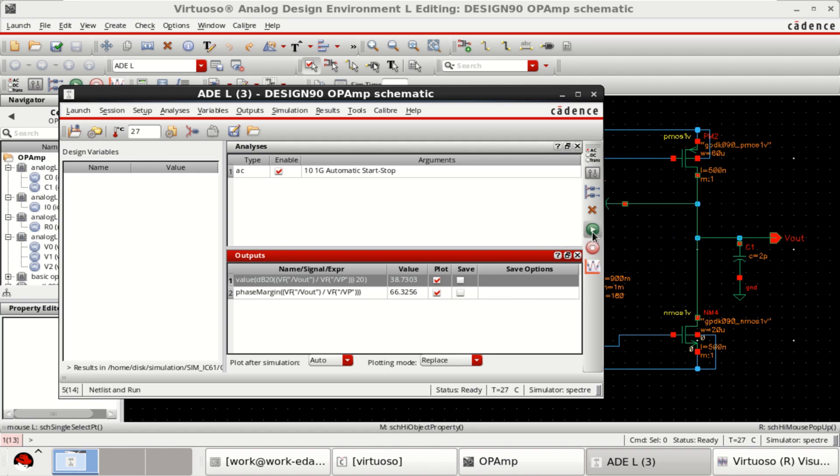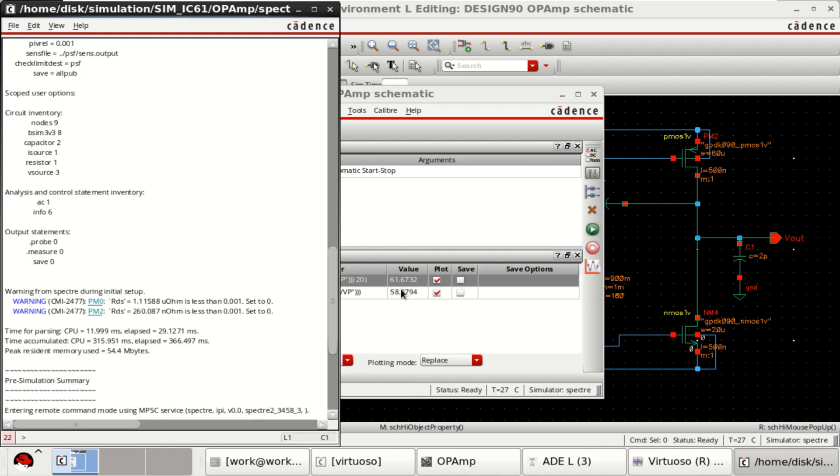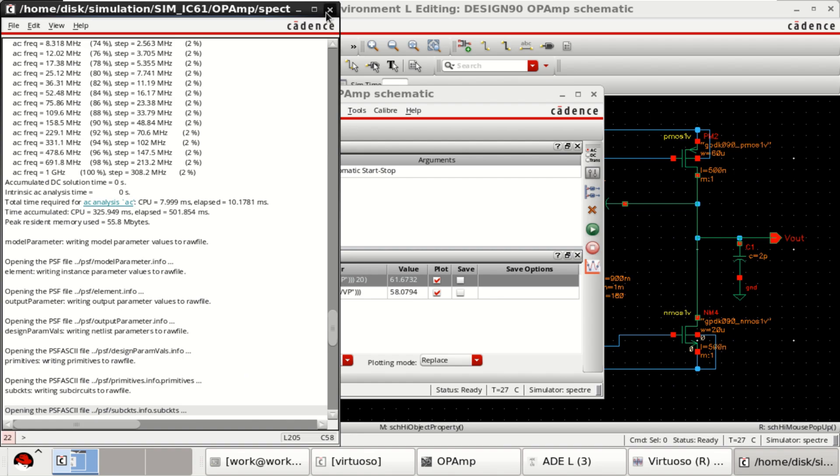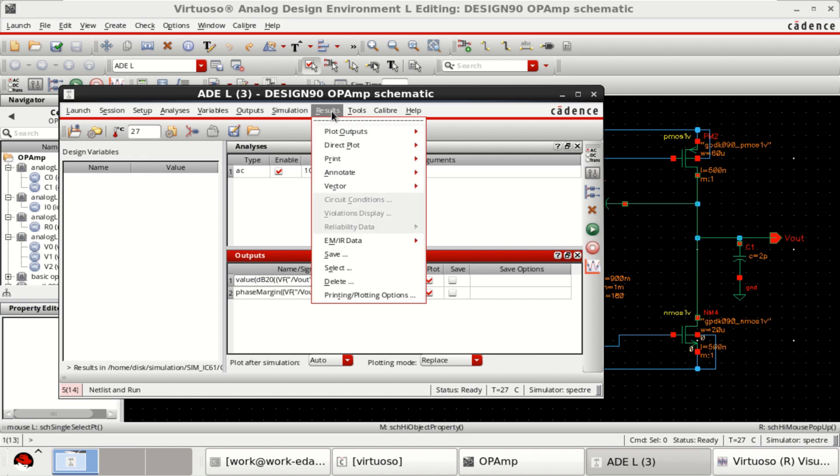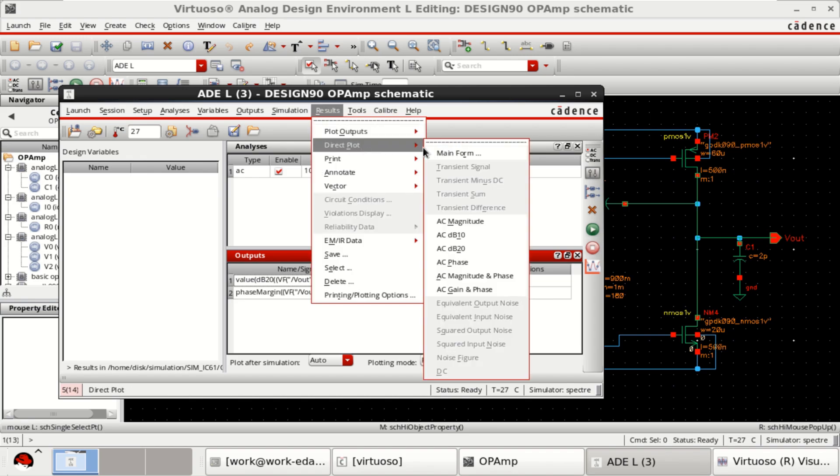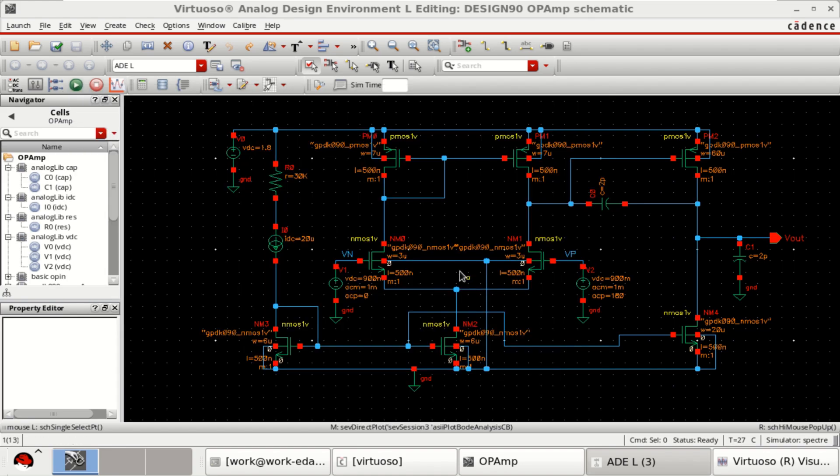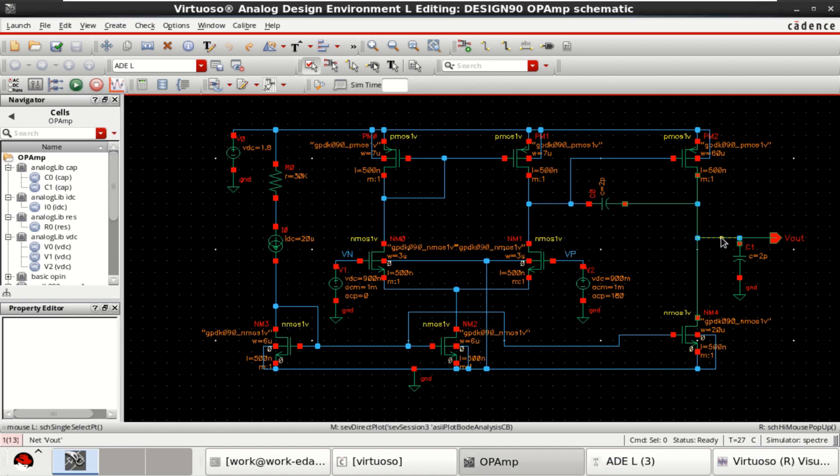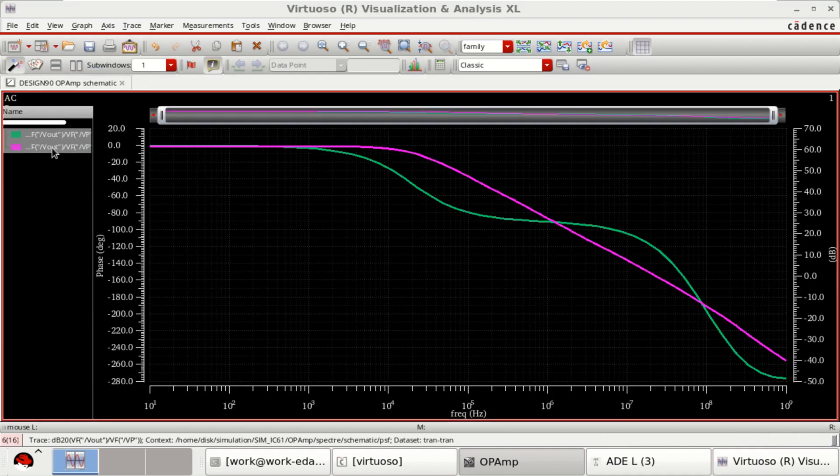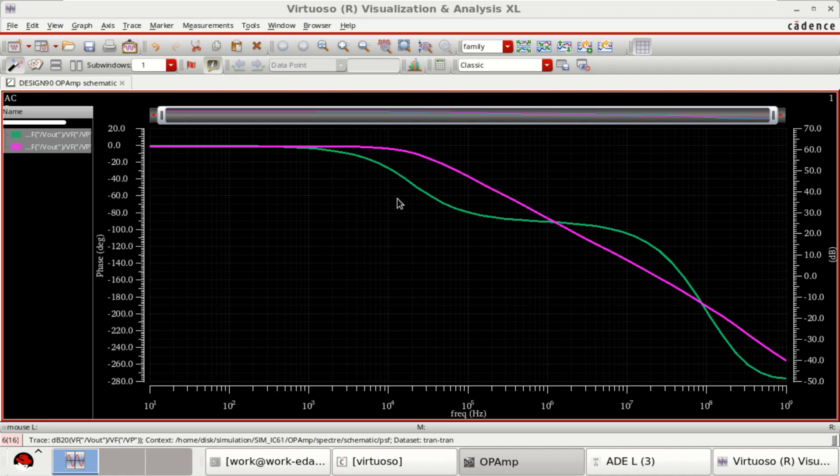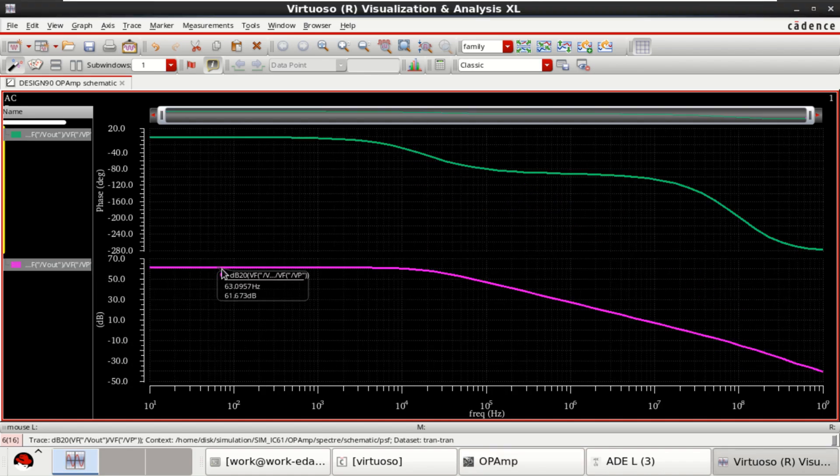Rerun the simulation. Check the magnitude plot on values. Observe that the value has increased from 30 to 61. If you want, you can plot this. To plot it, go to the direct plot, AC gain and phase. Select the output followed by VP. So this shows the magnitude plot again. But this time, see that the gain has improved drastically.